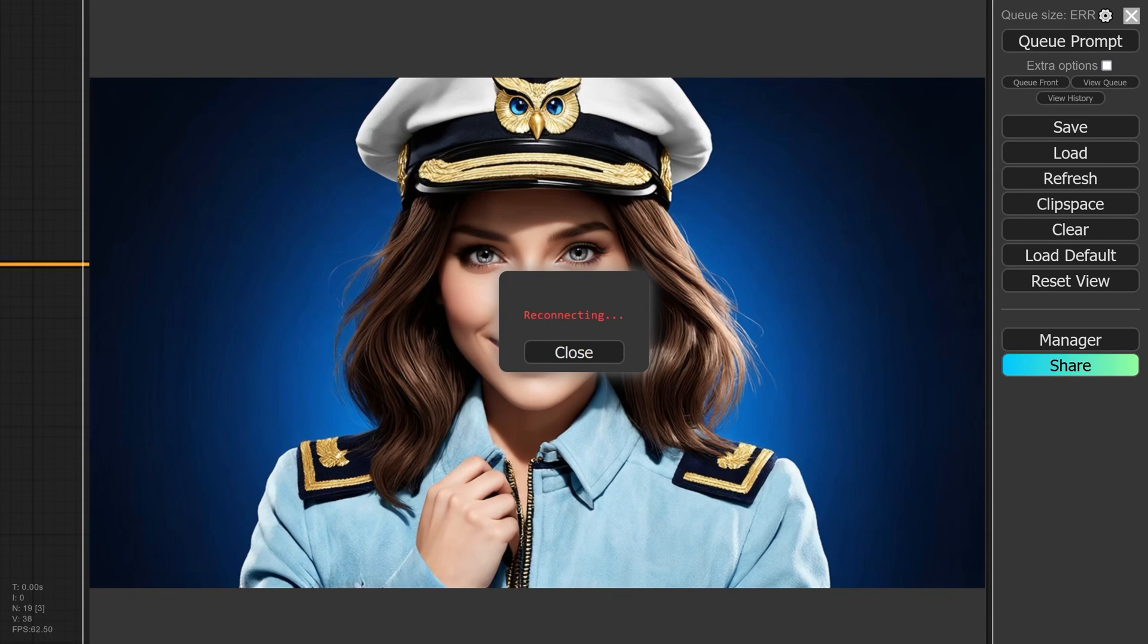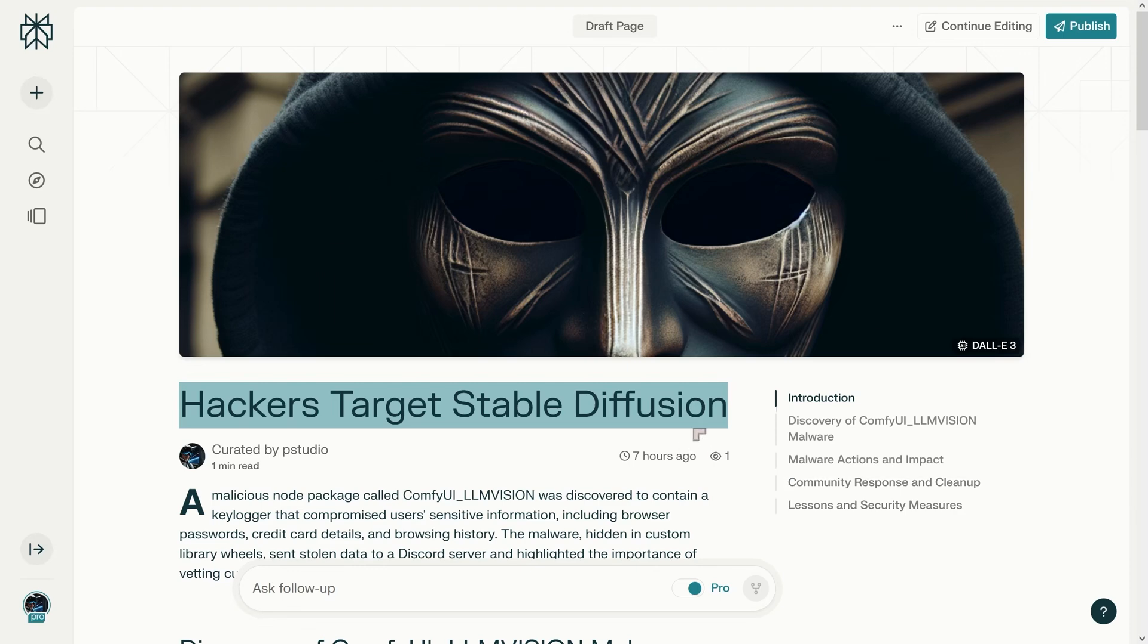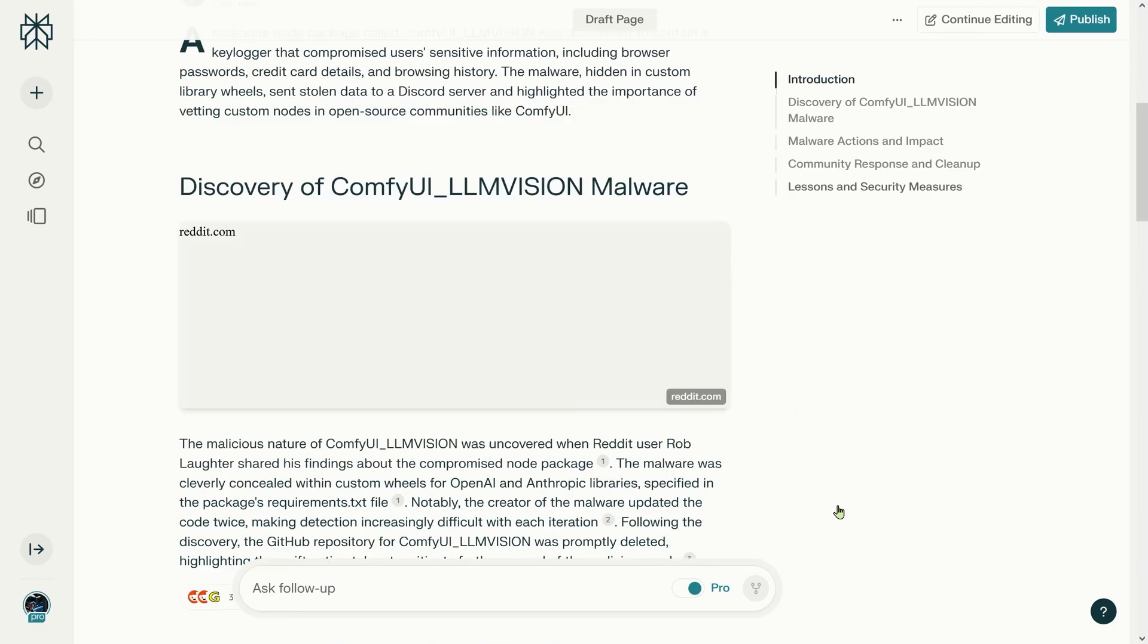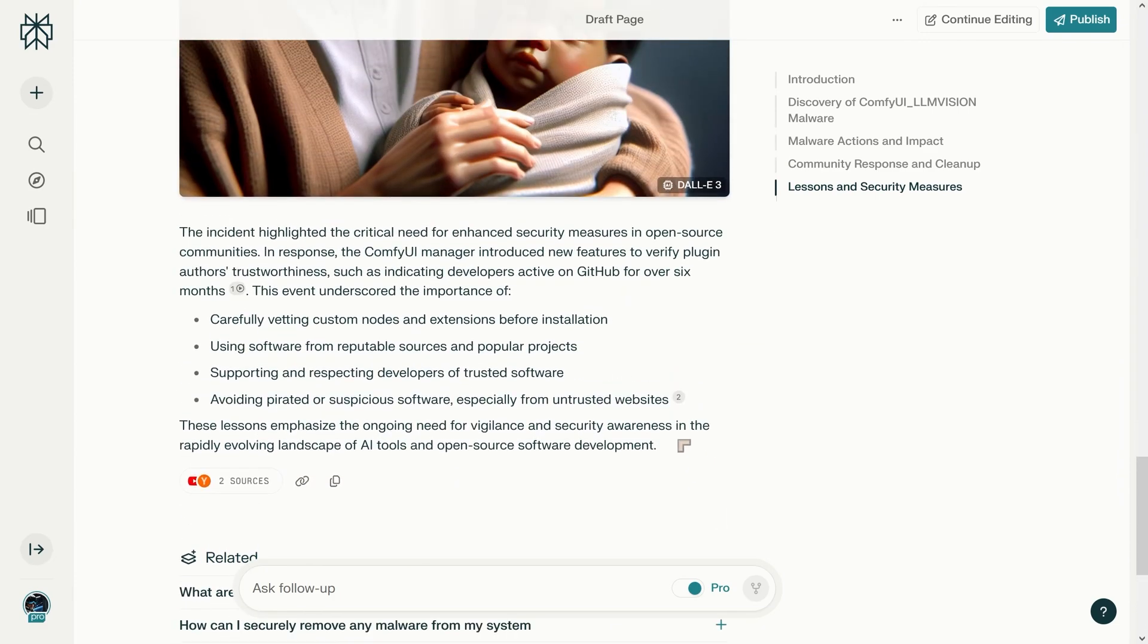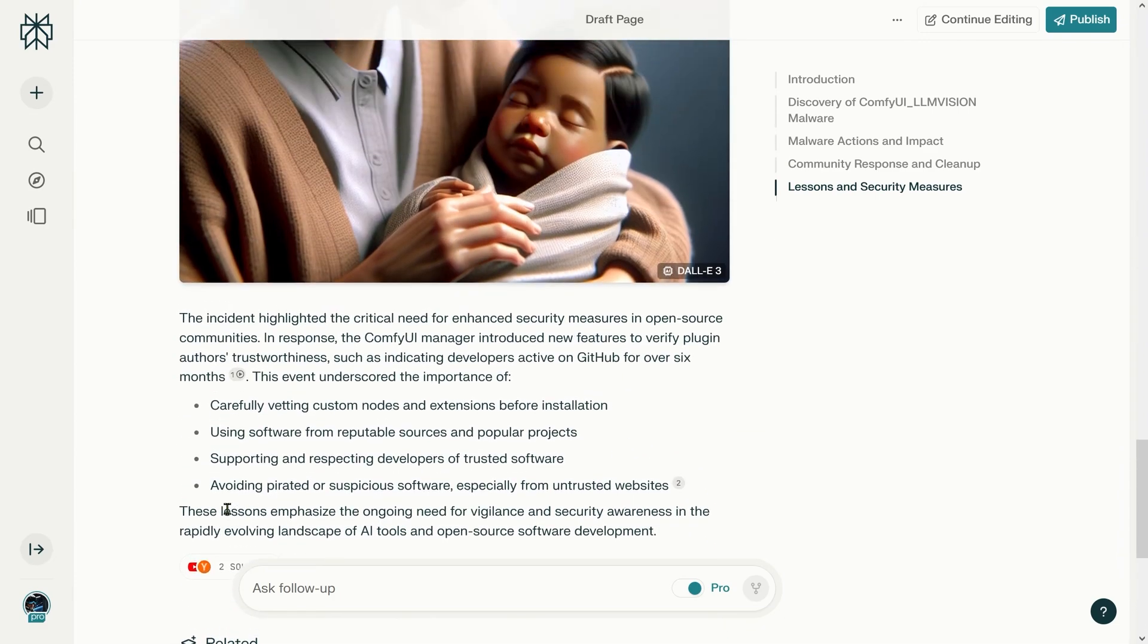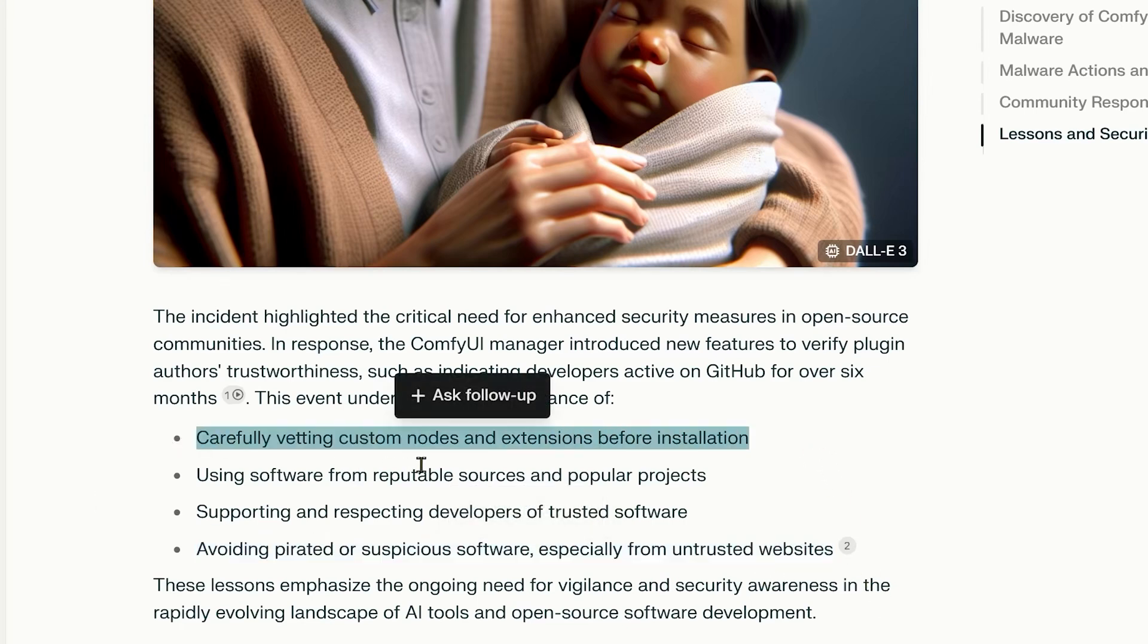With our focus on security, I want to give you guys some confidence to use the ComfyUI Manager to install extensions without feeling too much trepidation about the risks. We know already that hackers are targeting Stable Diffusion, but we've already got some lessons and security measures that we can apply. Among these lessons, we've got two important ones: the first one is avoid pirated or suspicious software, especially from untrusted sites, and the second one is carefully vetting custom nodes and extensions before installing. Custom nodes are basically extensions.